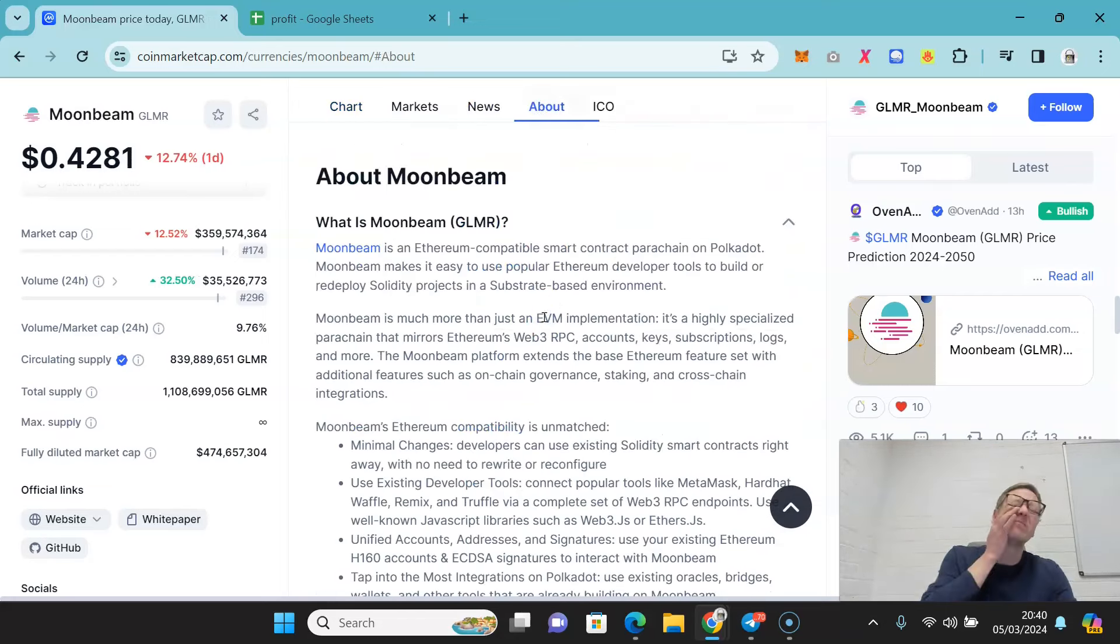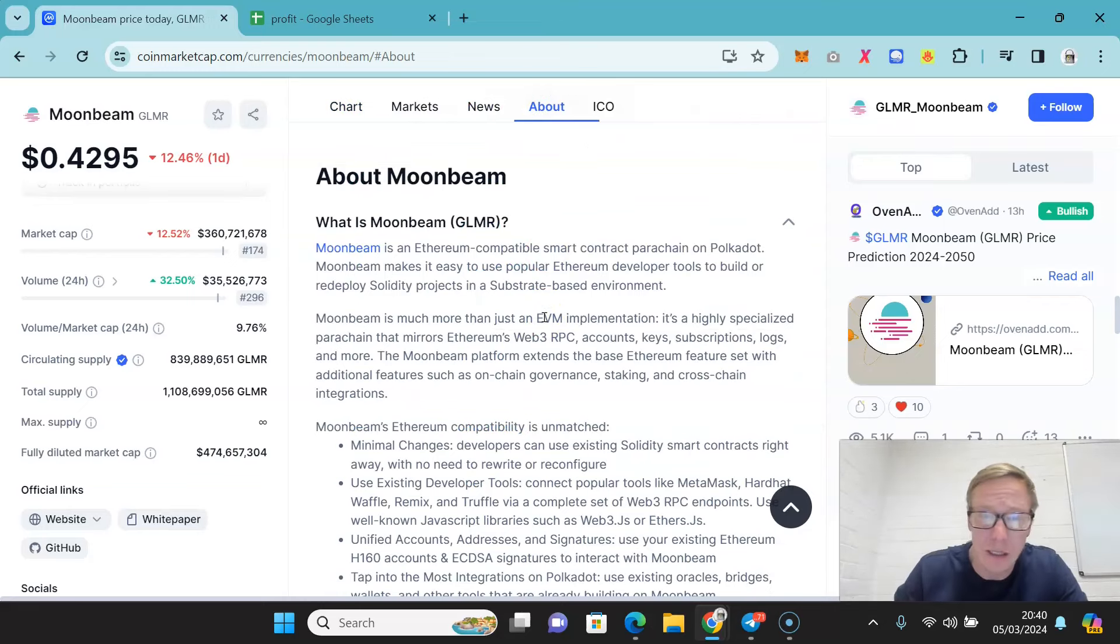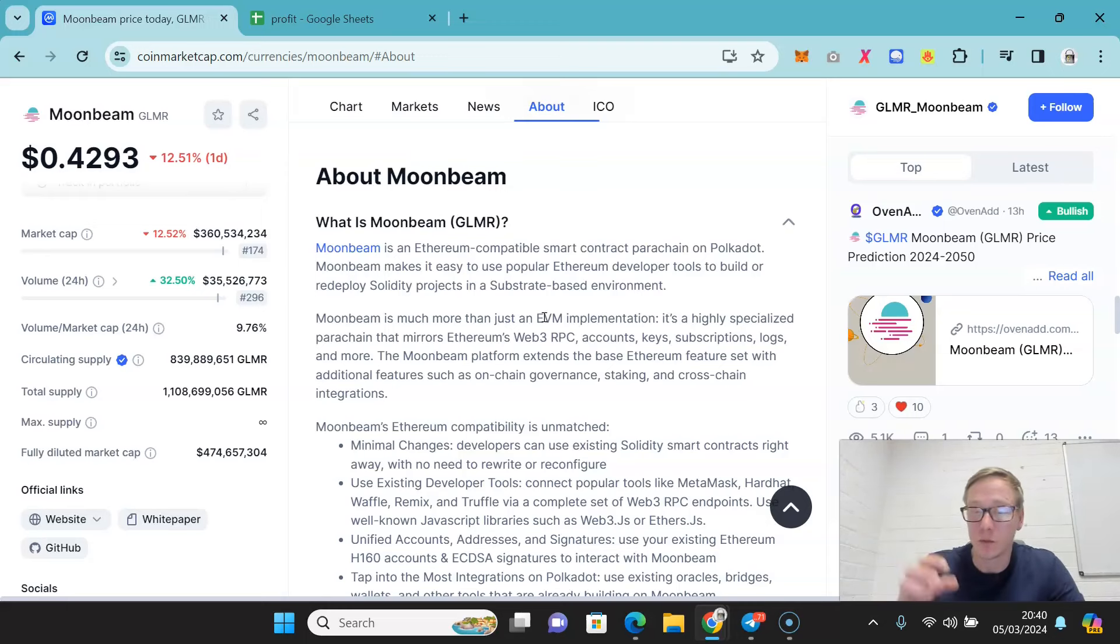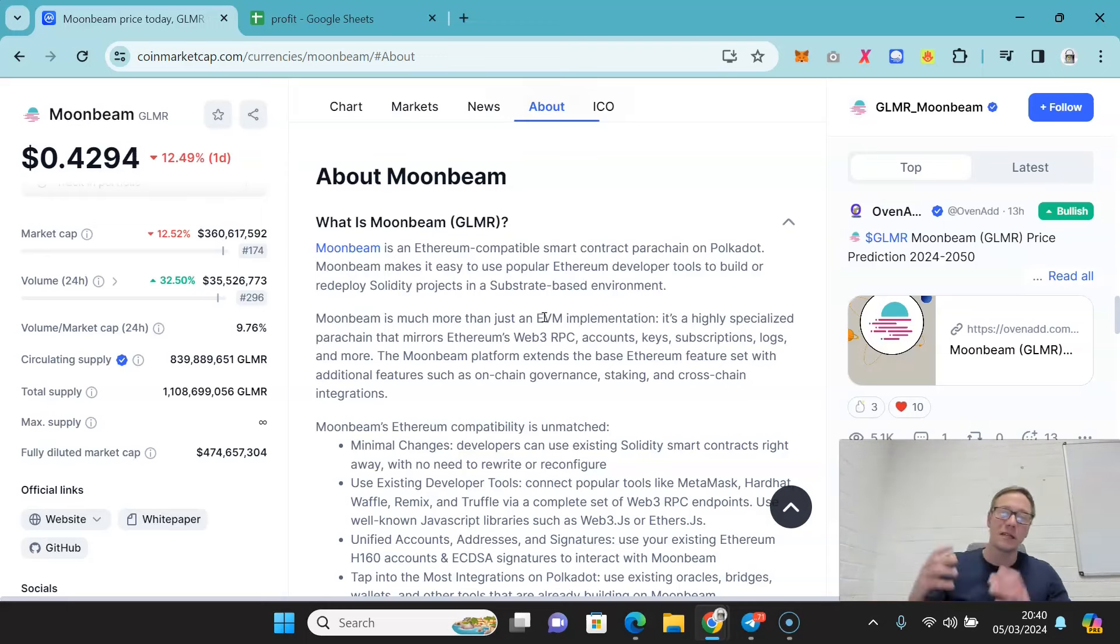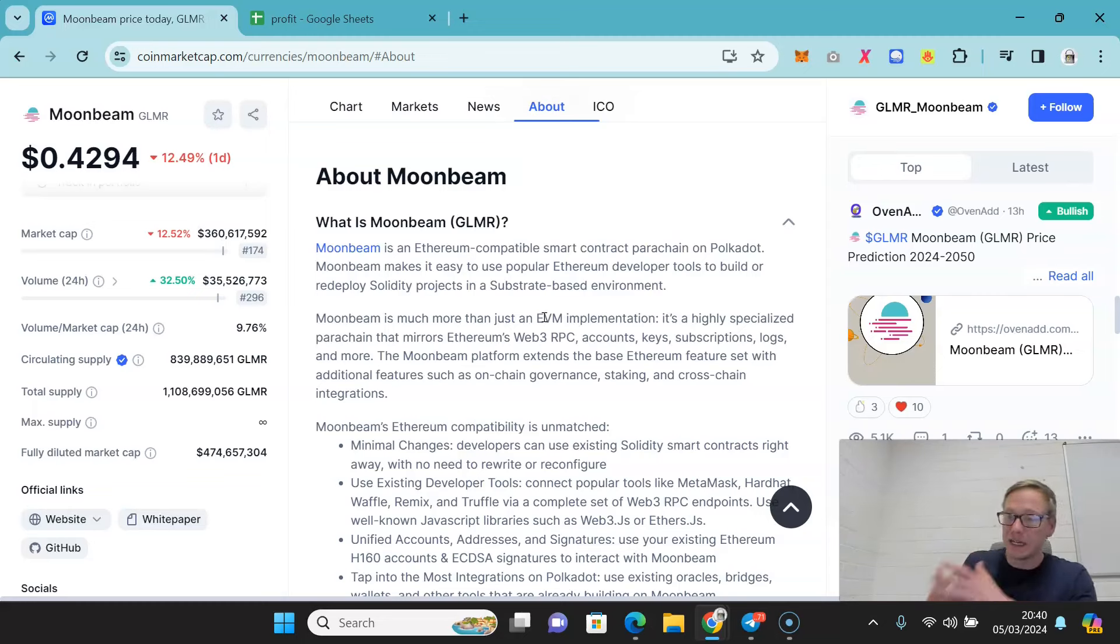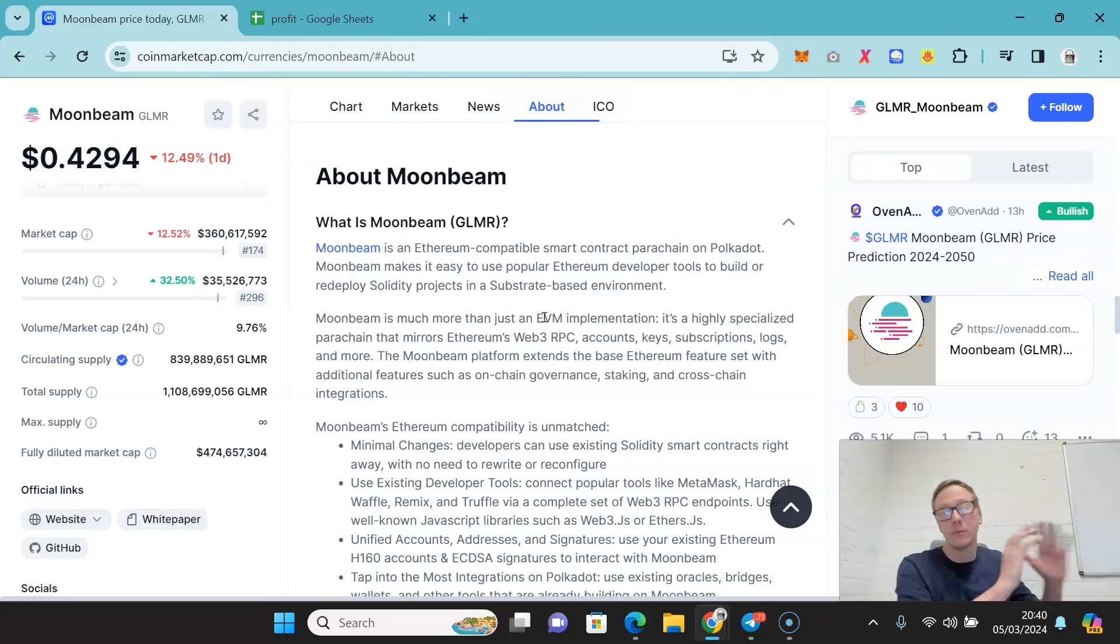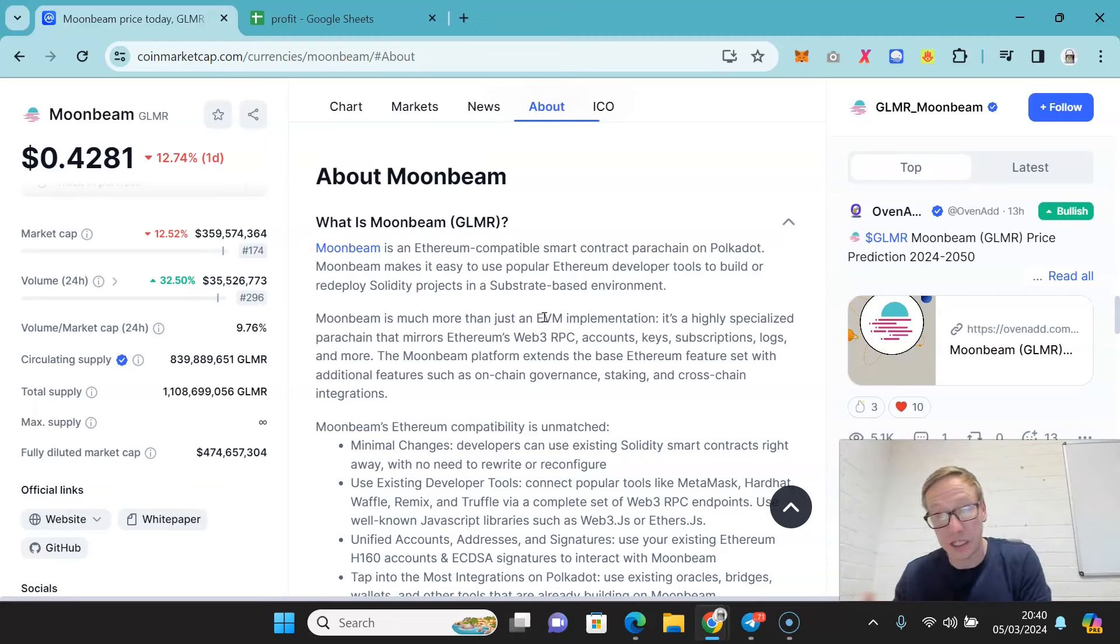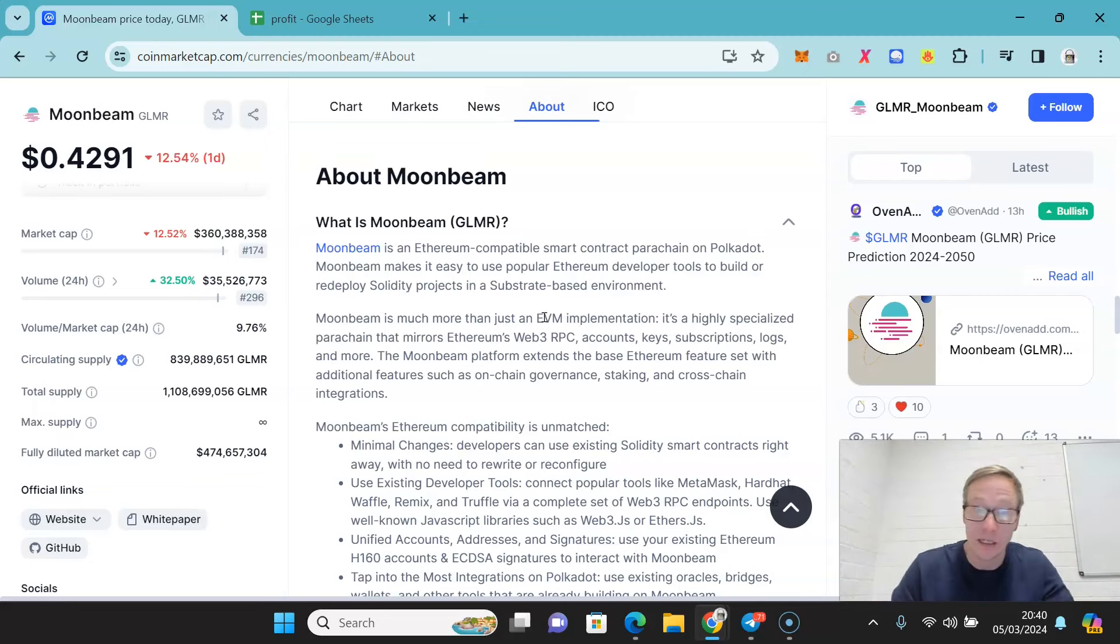Look, Moonbeam is good. It's an Ethereum compatible smart contract parachain on Polkadot. The beauty of this is it makes it easy for any Ethereum developer to build or redeploy Solidity projects onto a Polkadot parachain or Polkadot ecosystem.